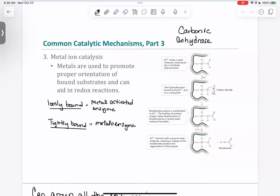We're going to finish up section two, where we were just finishing up with the mechanism for the metal ion. We went through the whole thing about carbonic anhydrase. When we talk about metal ion catalysis, there are two different ways it can go: either the metal ion is loosely bound, and we call that a metal-activated enzyme, or the metal ion is tightly bound, and we call that a metalloenzyme.